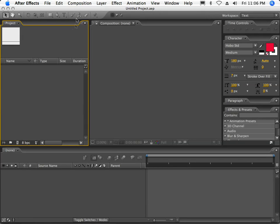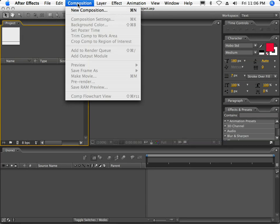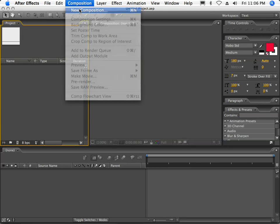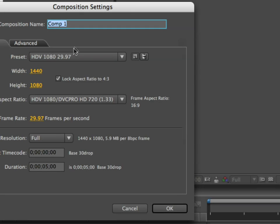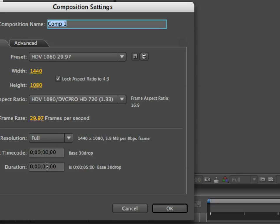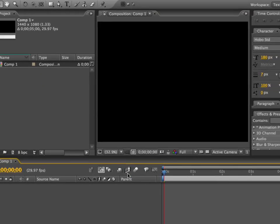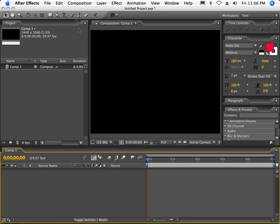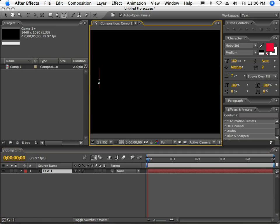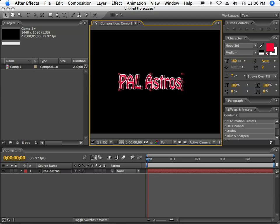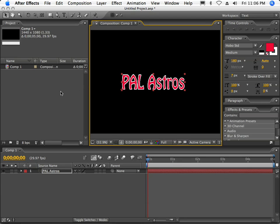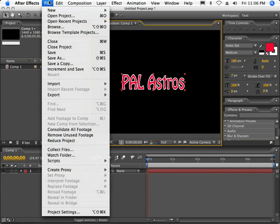Now that After Effects is up, we'll start a new composition, and I'm going to set the composition up to match what we've already done in Final Cut and Premiere, which is 1440 by 1080. We'll make sure HDV is chosen for the pixel aspect ratio, and I'm just going to set it to five seconds for its duration. I'll type in some quick text here and center this a little bit. At this point, I'm going to save this out just in case I need to use this later.